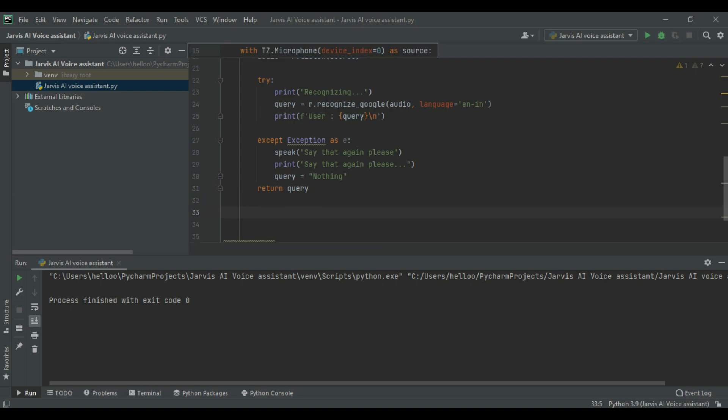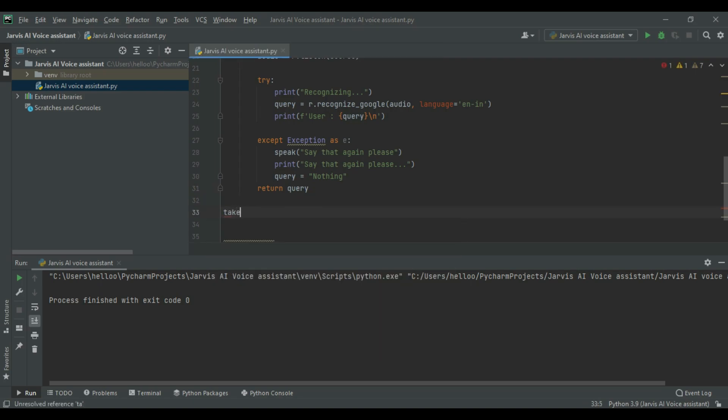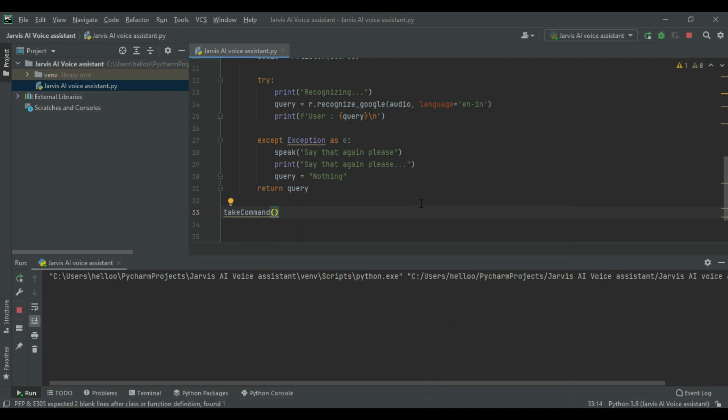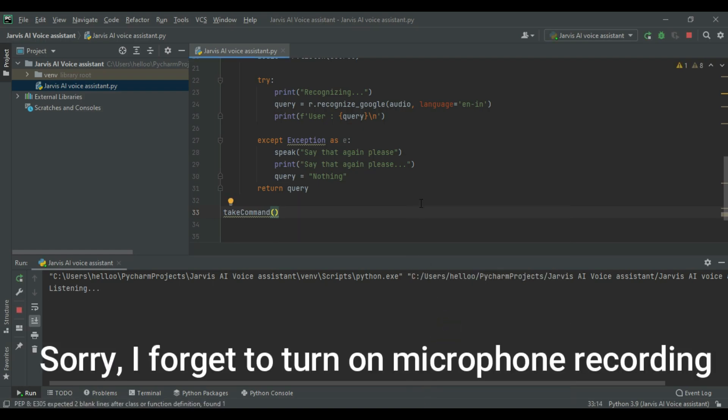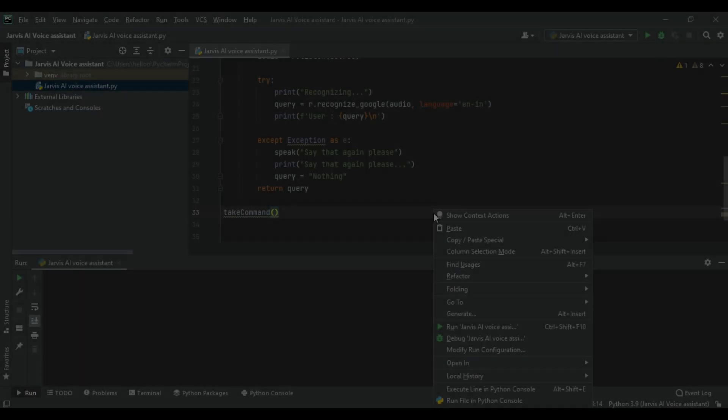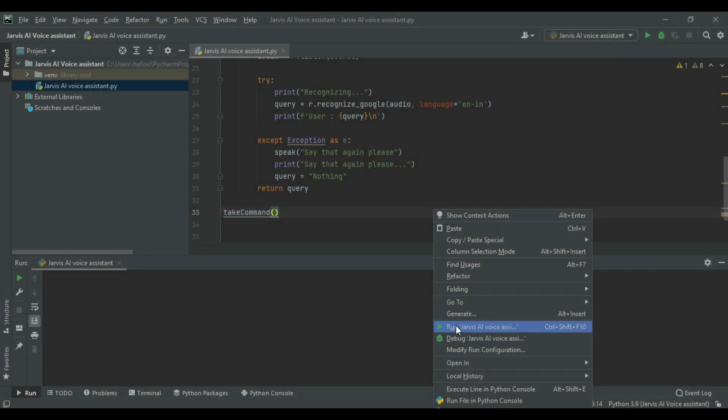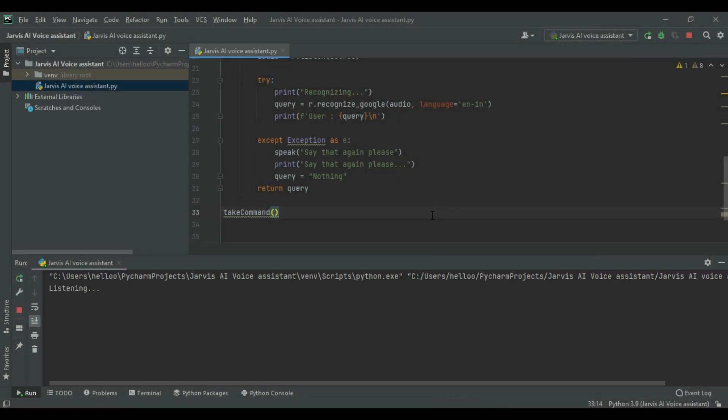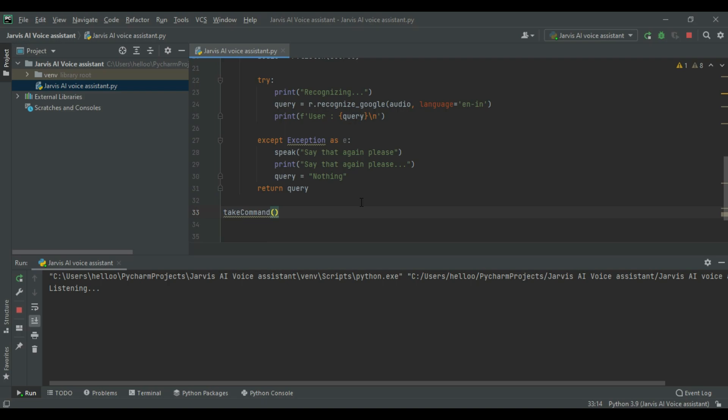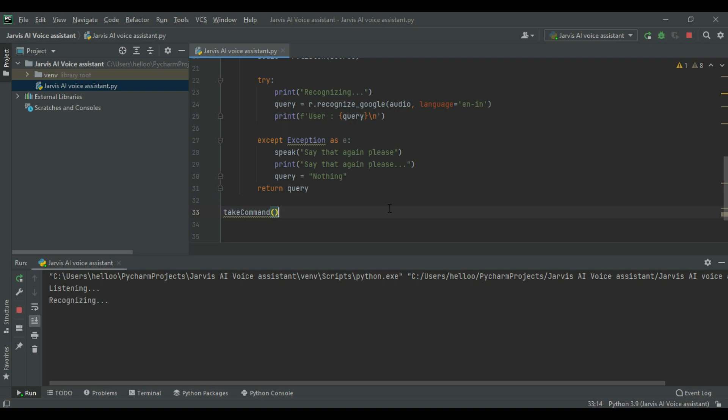It is completed. Now testing time. Hello. Hello Jarvis. Hello Jarvis. Subscribe. Guys,